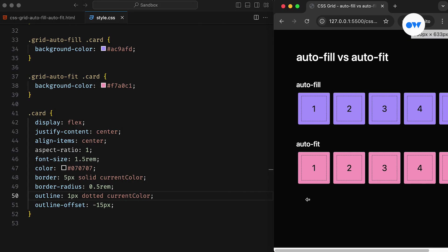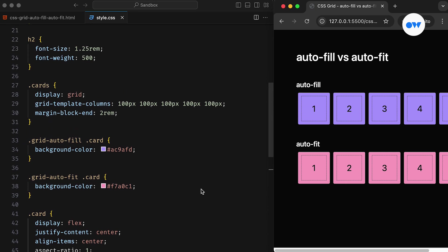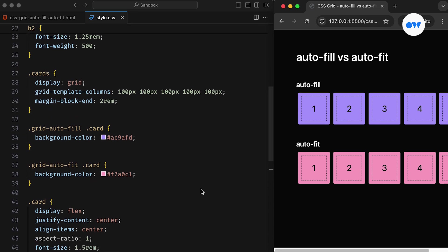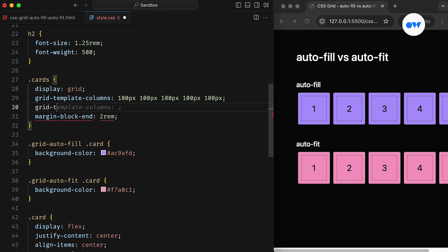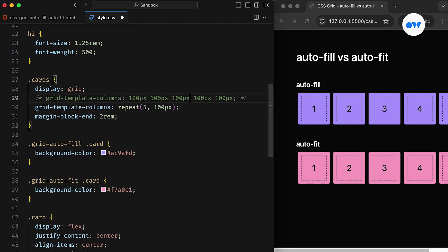Let's see how we can improve our CSS so that the grid responds to the available space and automatically adjusts the grid cells. First of all, we can use the repeat function to define the grid columns. It takes two arguments, the repeat count and the track size.